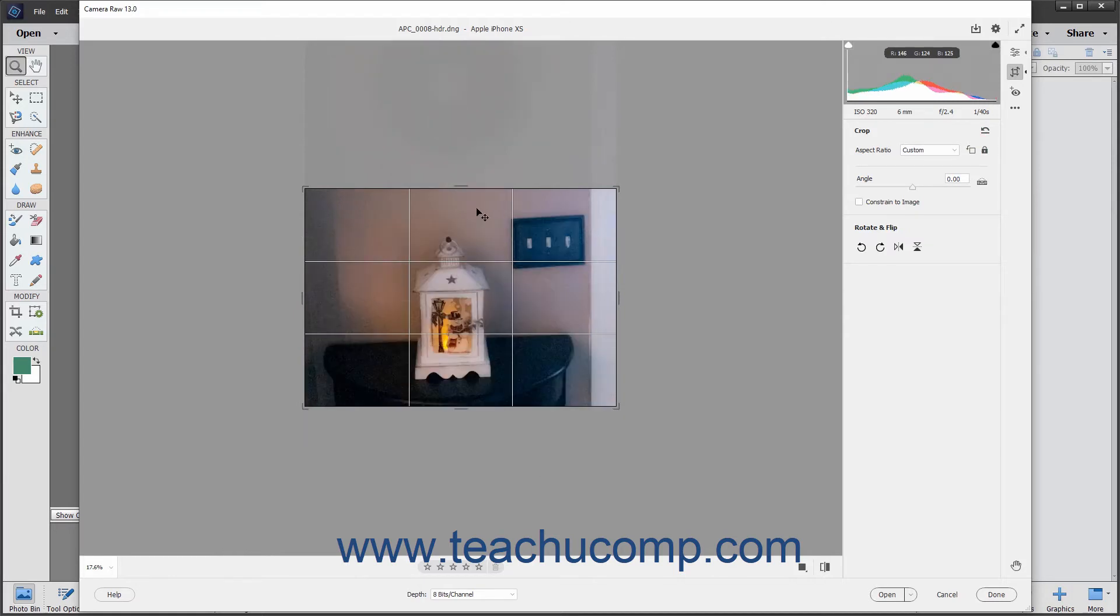To clear a bounding box, click the Reset Crop button in the upper right corner of the crop panel to the left of the toolbar or simply press the Escape key on your keyboard.